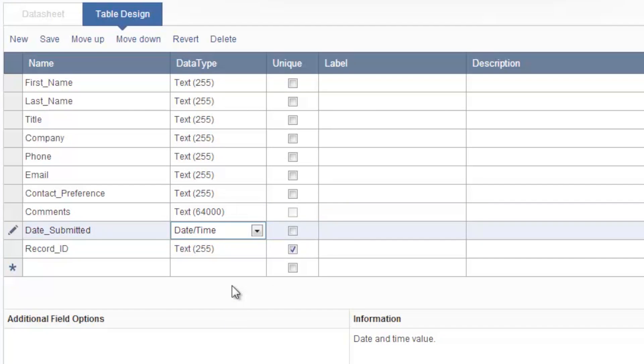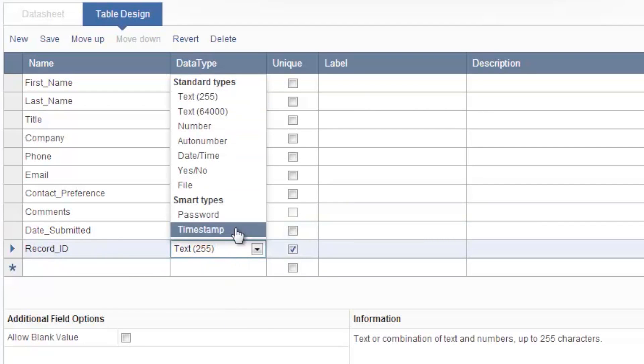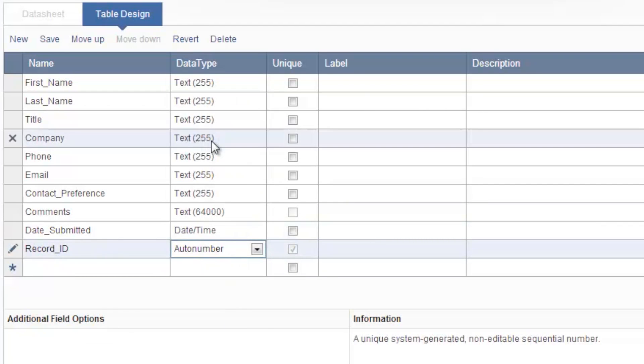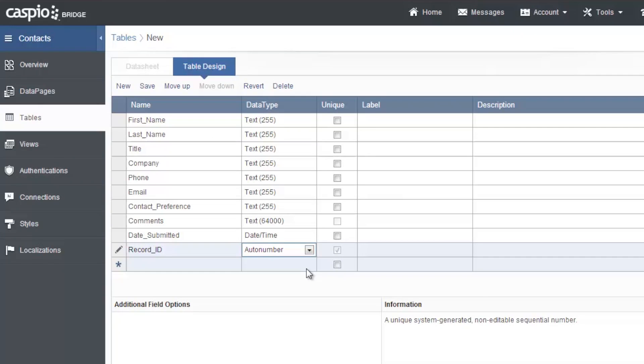For date submitted I'd like that to be date slash time. And lastly for record ID I'd like this to be an auto number which will automatically generate a unique number for each record incrementing by one. So the first submission will be one, the second will be two, and so on.